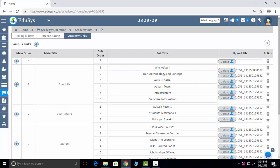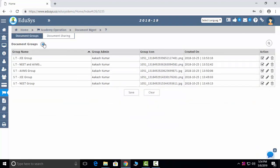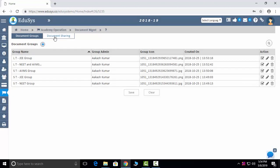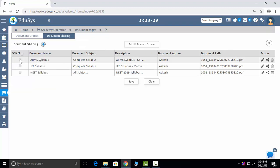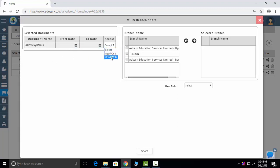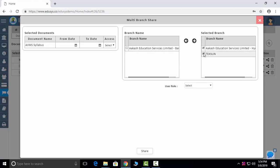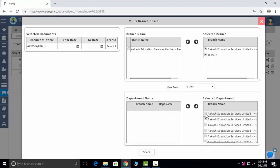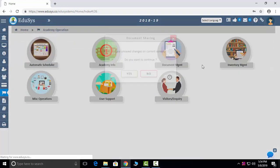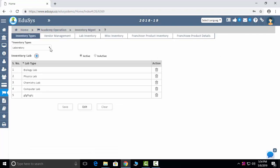Academic links — the links shown on the dashboard are added by management in this screen. Document sharing lets you give the document an icon and name, select the document, set the sharing date range, choose read-only or editable access, select branches, and choose which staff members to share with — the document will then be shared to those staff in their login.